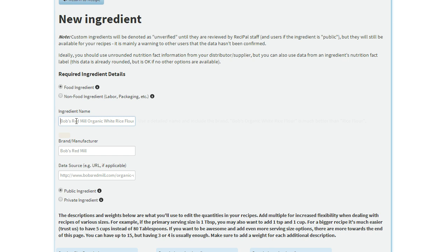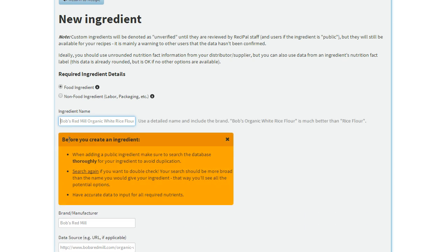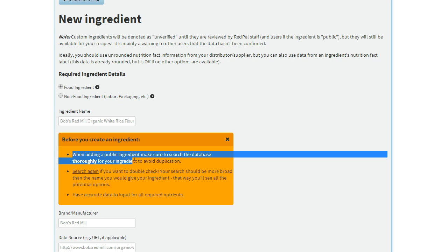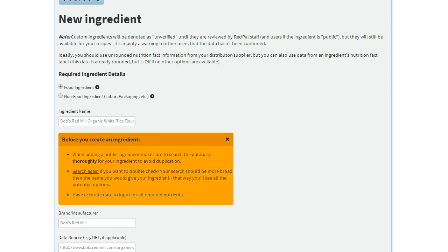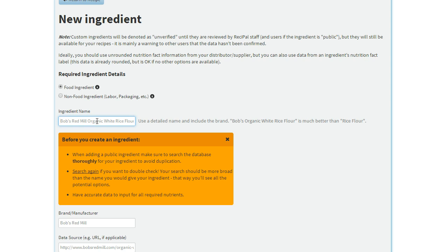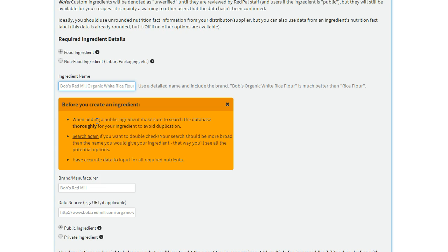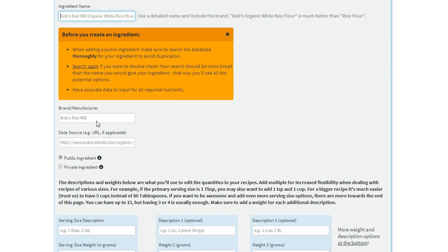So, the ingredient name. A little warning pops up here, just making sure that you've searched our database and you're not duplicating something, but just enter as detailed a name as possible and make sure it's useful for other users if it's a public ingredient.